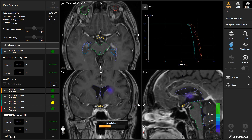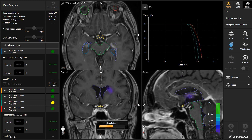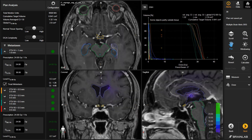Guaranteed target prescription coverage is achieved using multiple non-coplanar arcs. Multi-leaf collimator apertures are tuned to optimize conformity and gradient, and to target all metastases with a single isocenter.